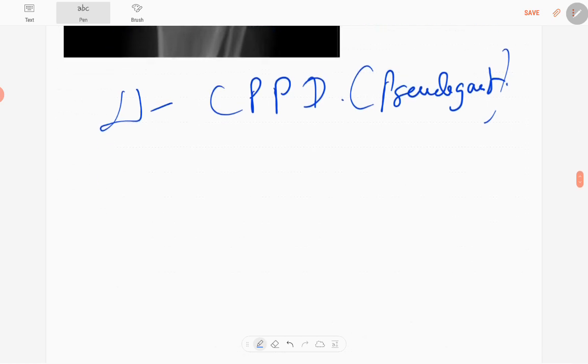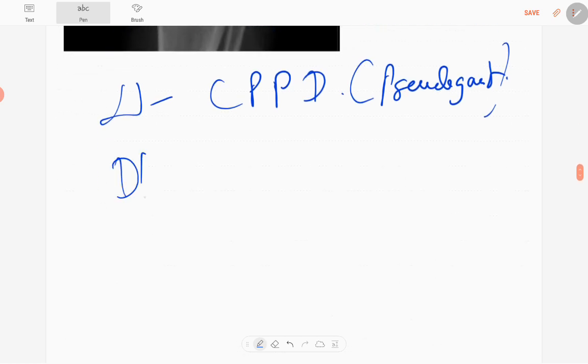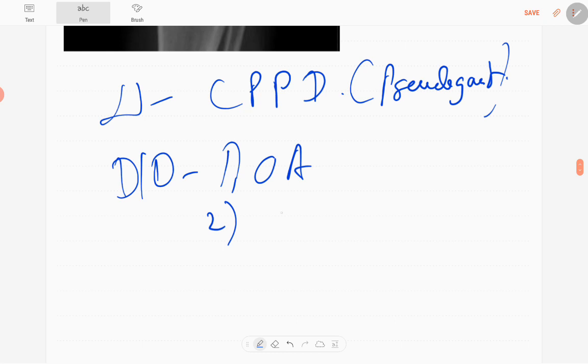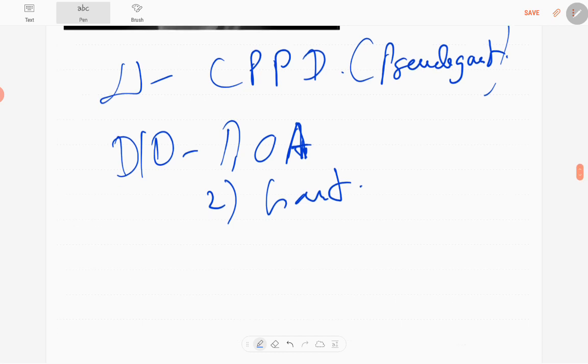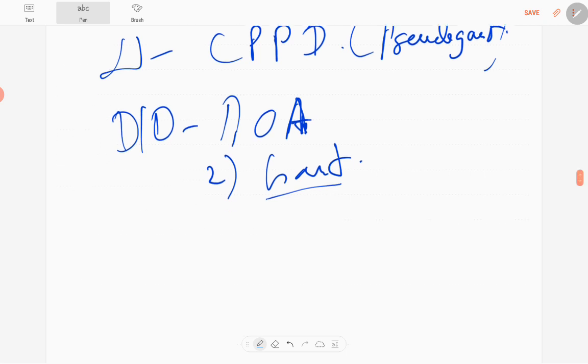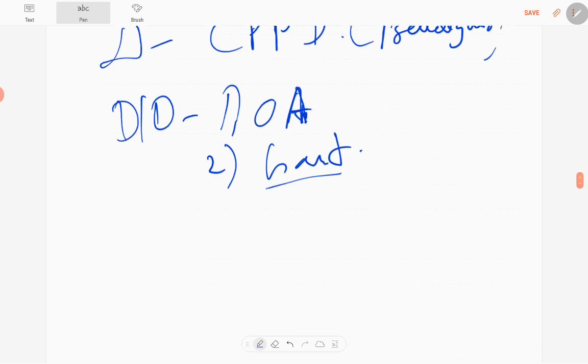Differential diagnoses are osteoarthritis and gout. In osteoarthritis, there is involvement of weight-bearing joints. In CPPD, there is involvement of non-weight-bearing joints. In gout, you can see some periarticular erosions and soft tissue swelling. CPPD is due to deposition of calcium pyrophosphate dihydrate crystals.